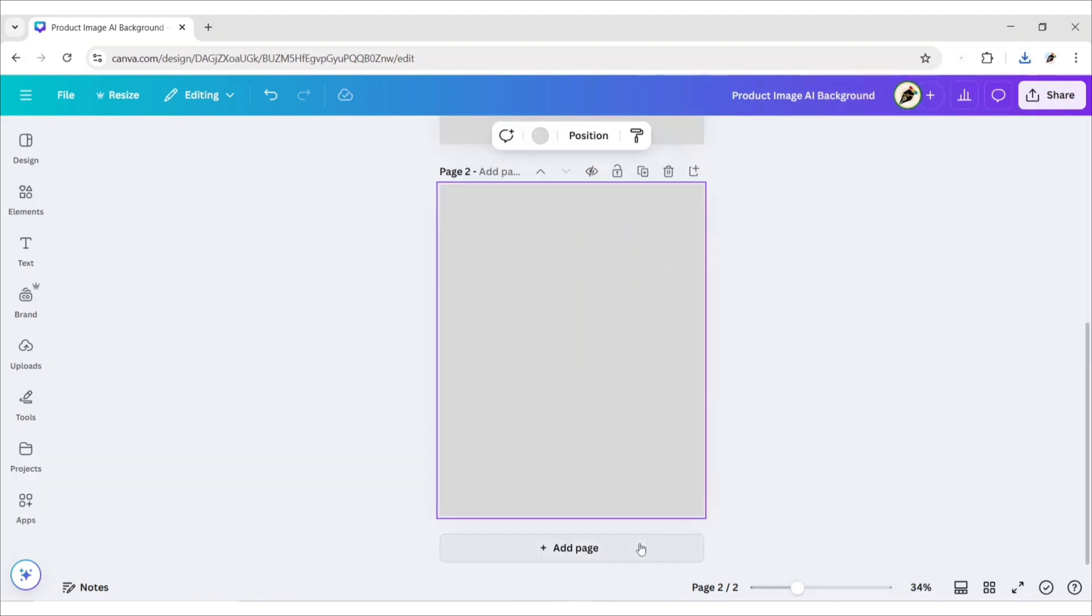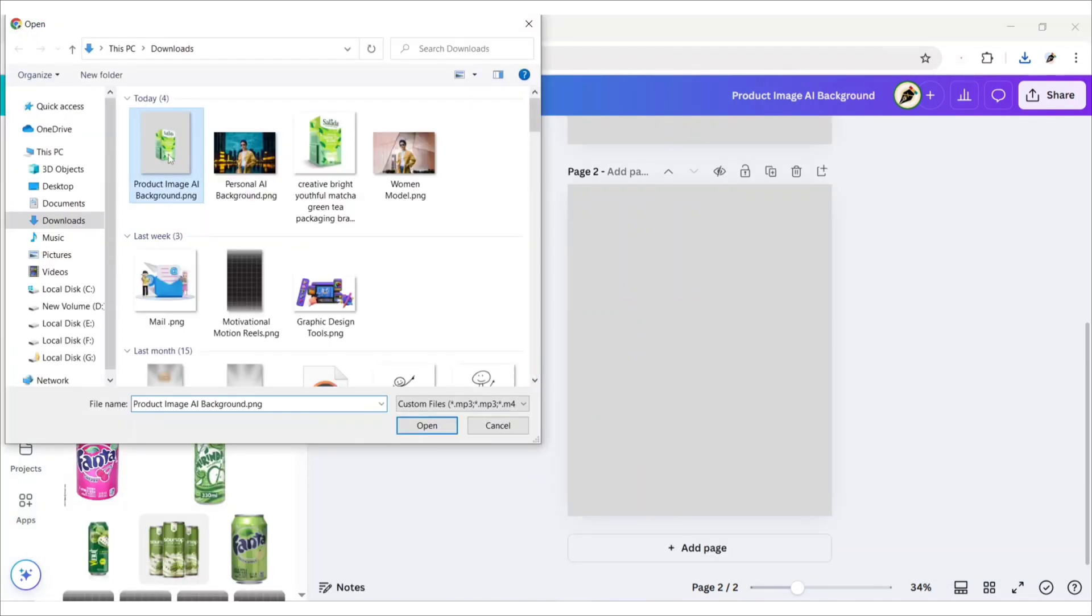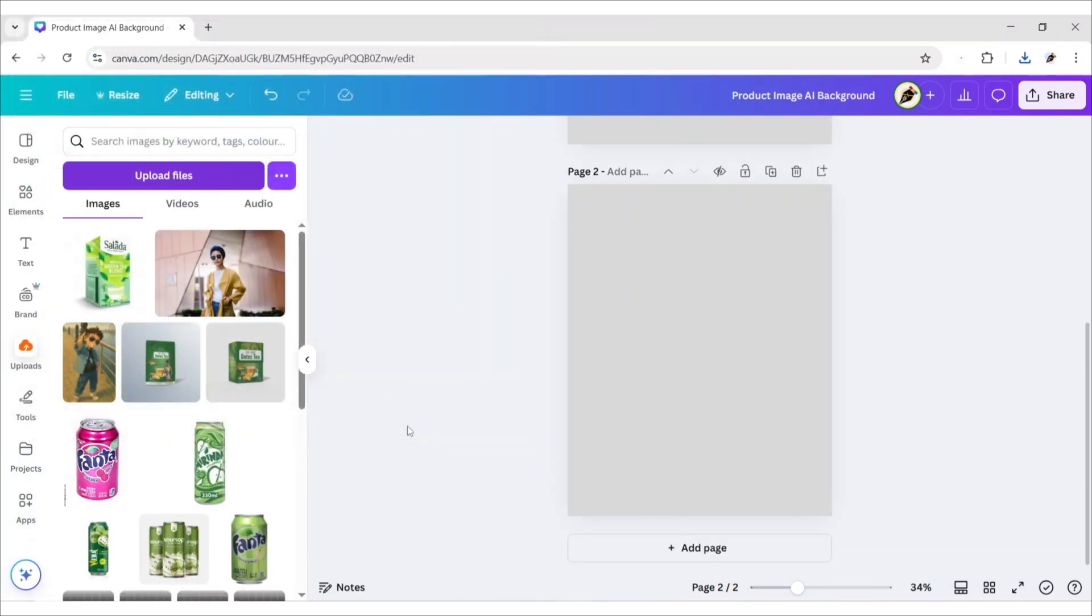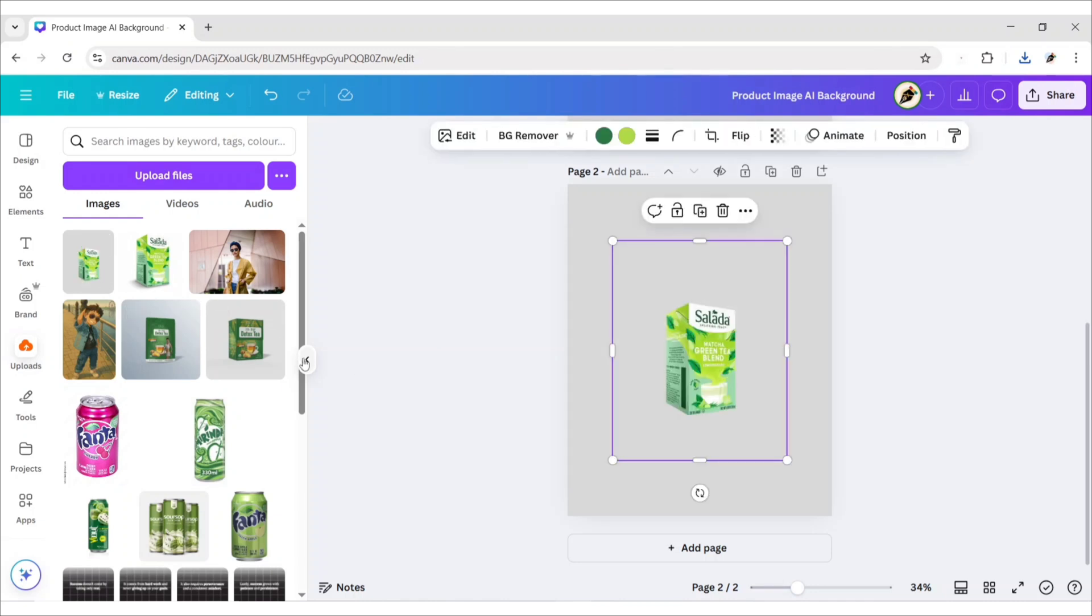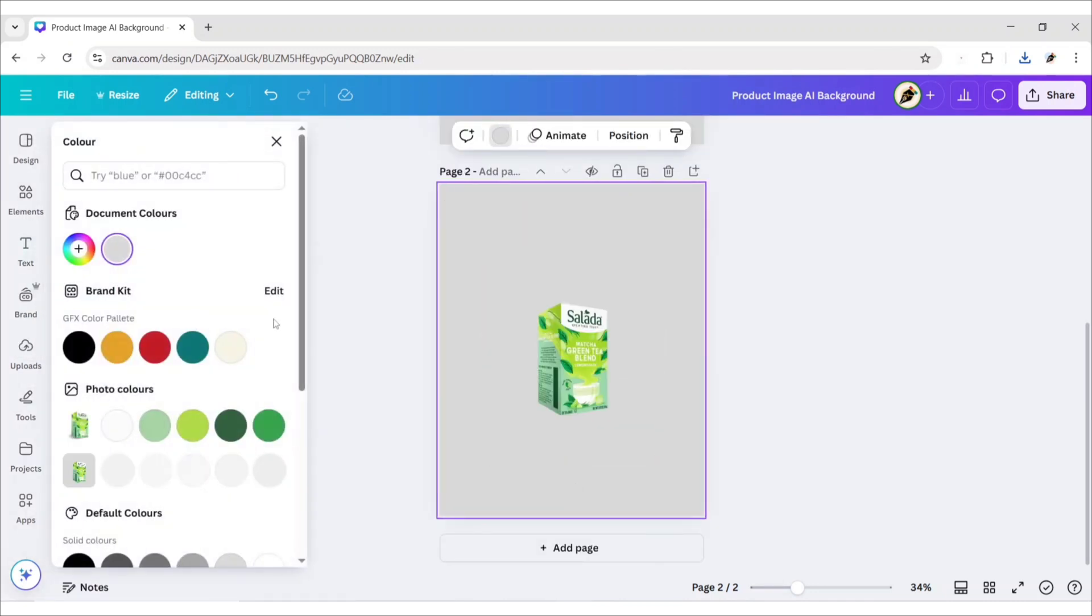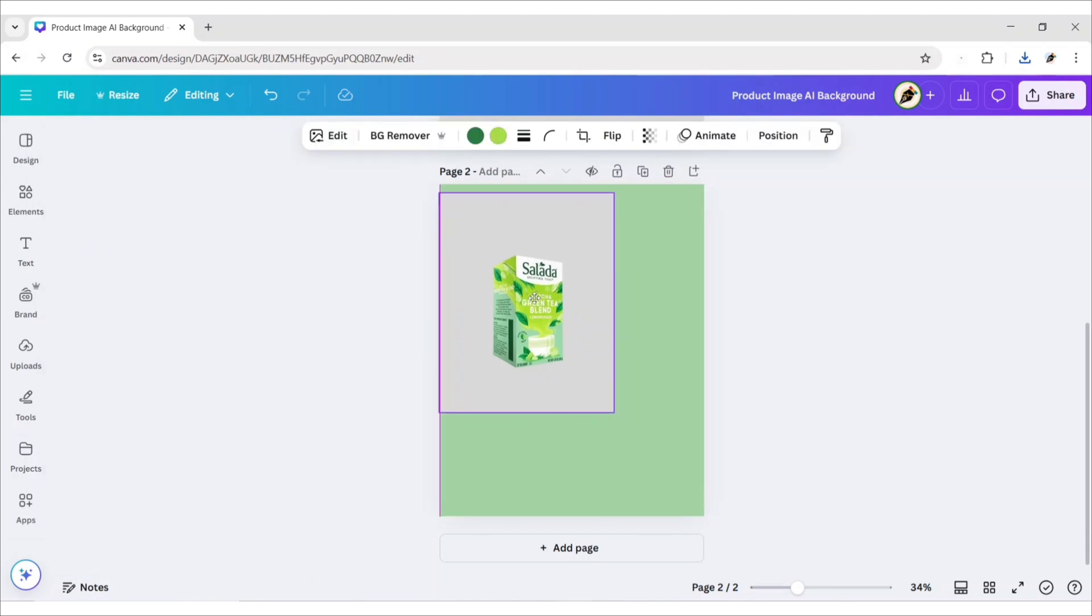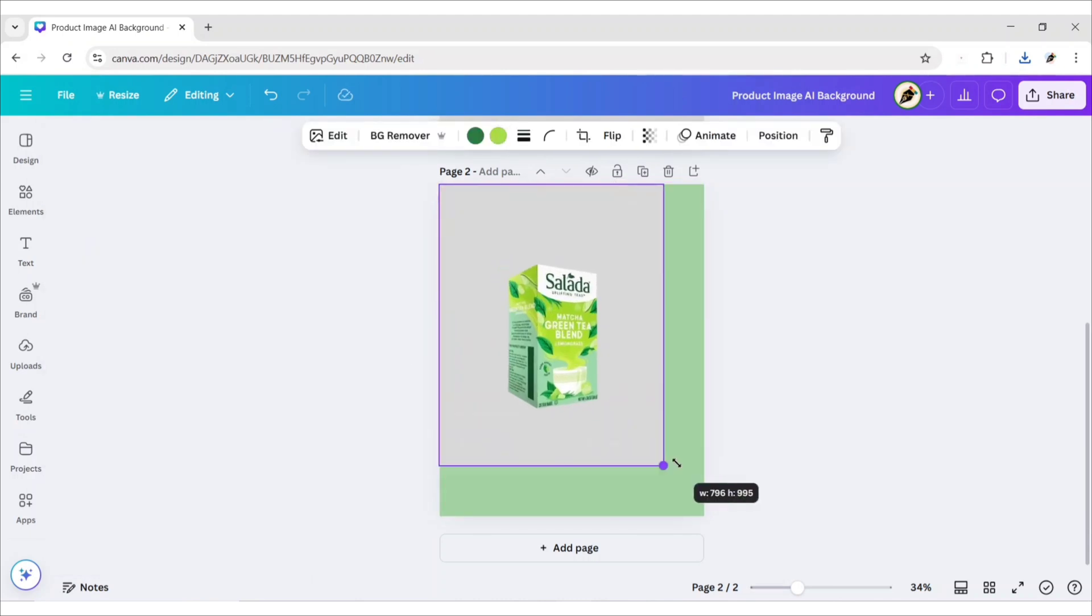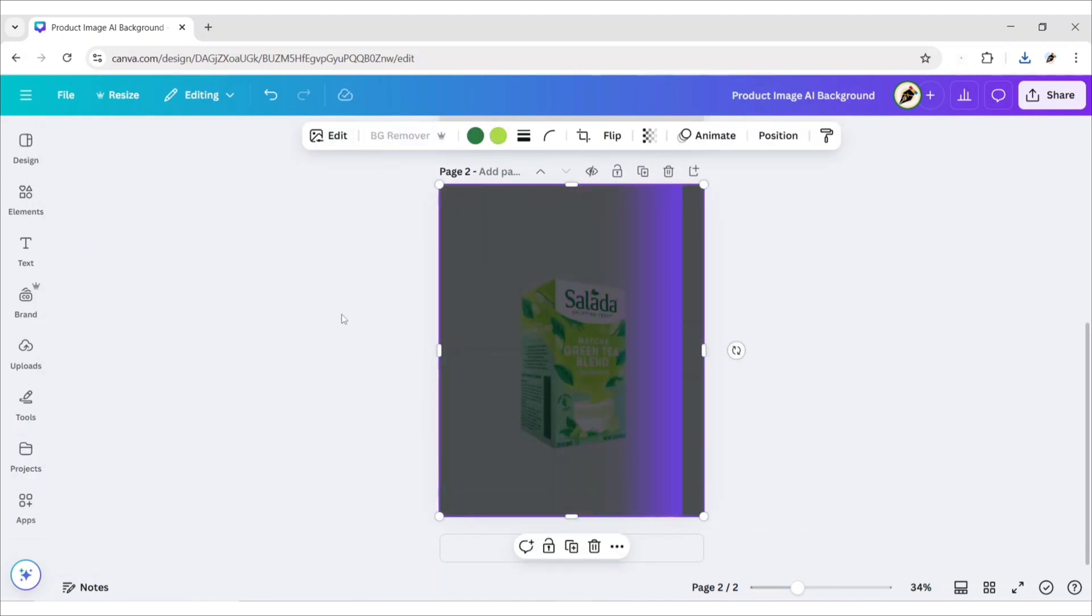Select a new page. Take a new page and upload this image again. Add it to the new page. Expand it to Full Canvas. Now, remove its background.